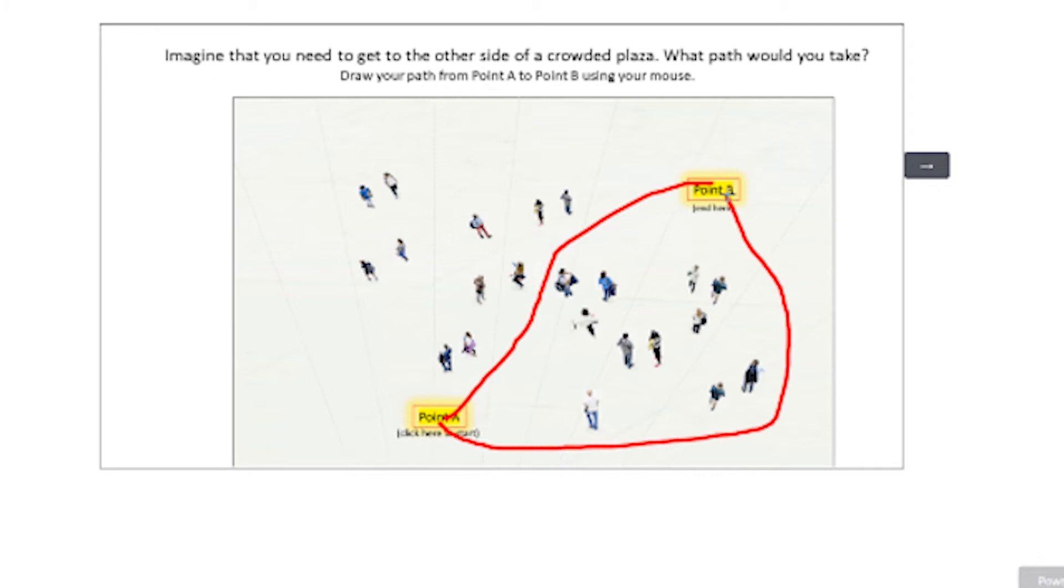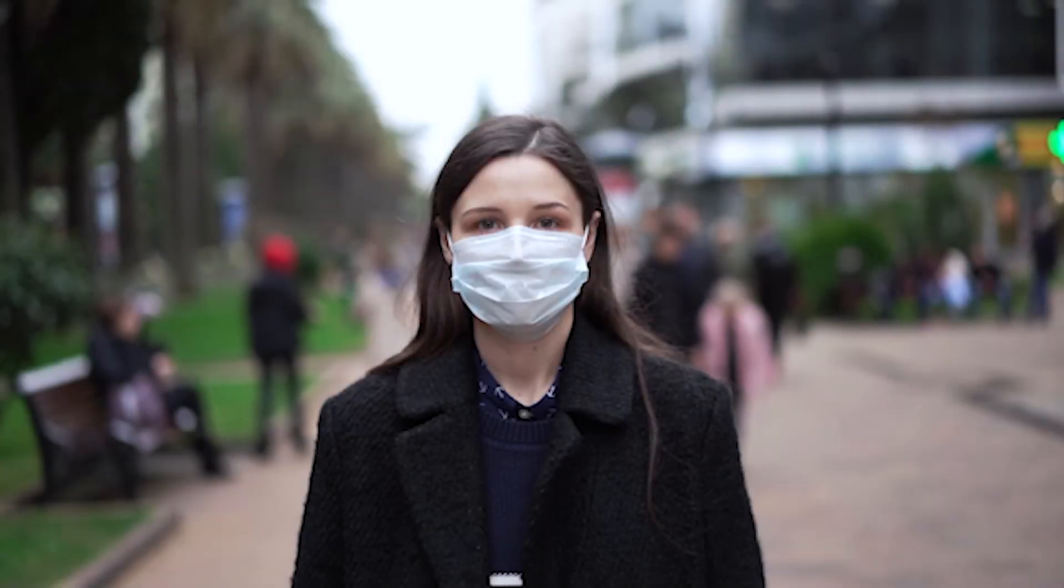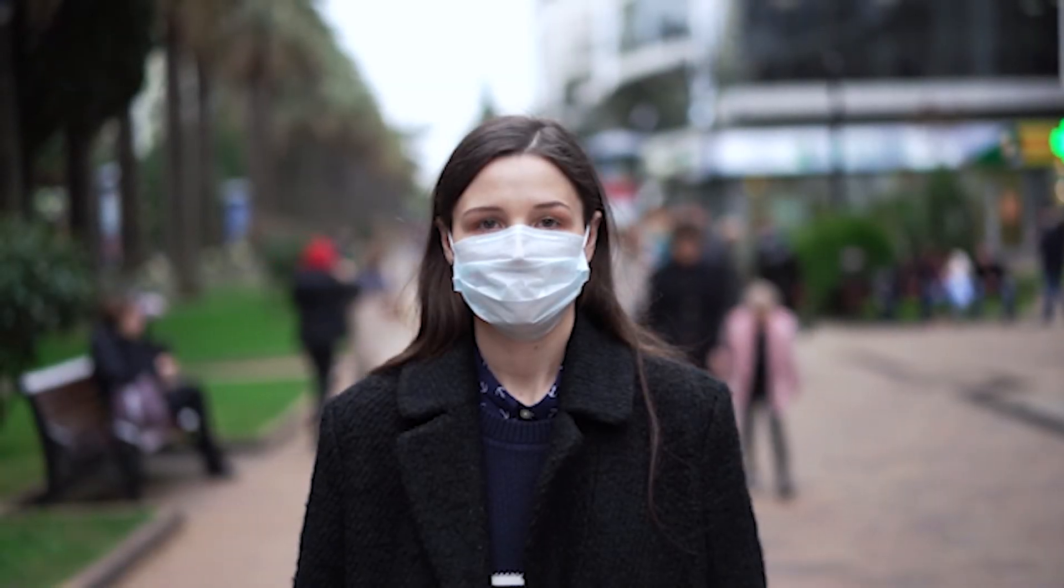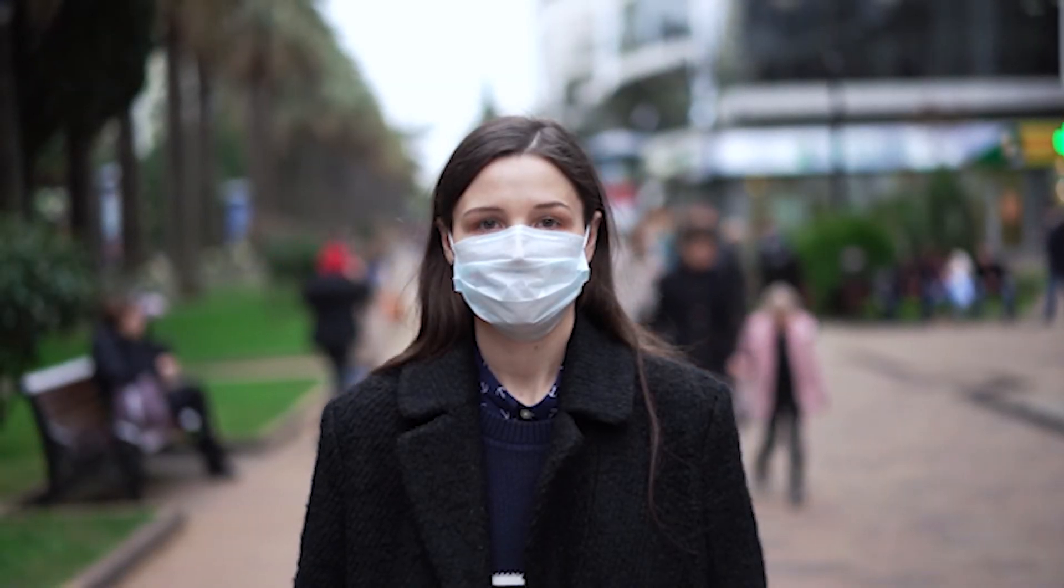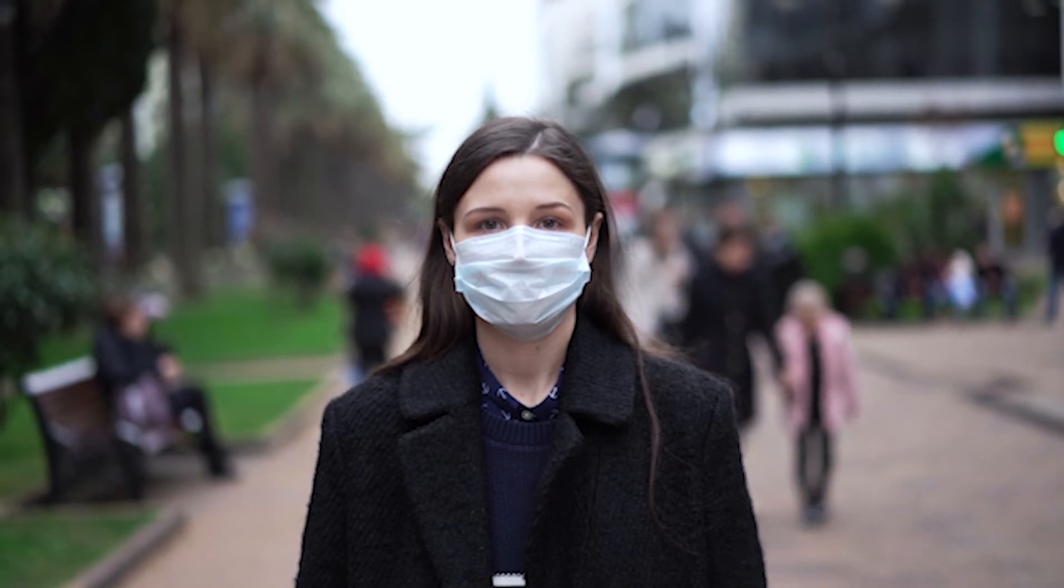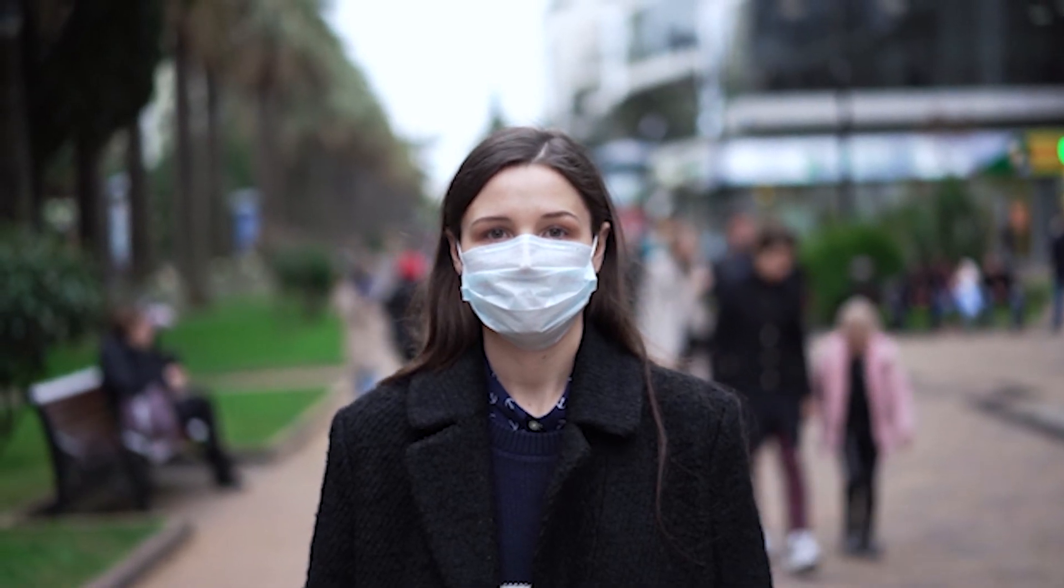We've also included the much more traditional self-report measure of social distancing behavior. So to what extent have you been following social distancing recommendations? Very strictly? Not at all. We ask people to place themselves on that kind of continuum.